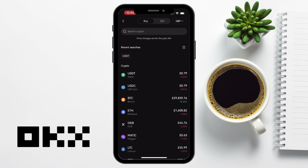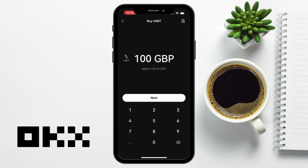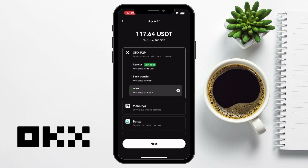However, as you can see, you can also buy the likes of Bitcoin, Ethereum, USDC, and their own OKB token. You then enter the amount that you'd like to buy, and there's a minimum of £13, but this will vary on the currency that you've selected. I'm going to enter in £100, and it'll then show how many USDT I'm going to get for that amount. If I choose next, it then shows that I can pay for this all fee-free with verified merchants. And this process is also called P2P or peer to peer. I can pay for this using Revolut, where I'm currently going to get the best price, bank transfer, or I can choose Wise, which is what I'm going to choose today.